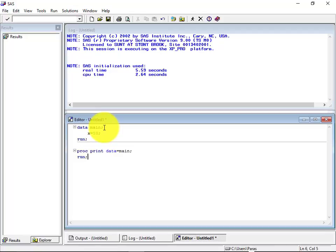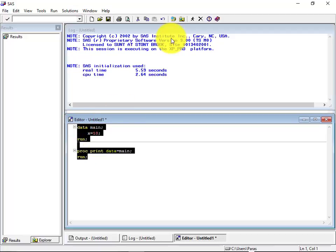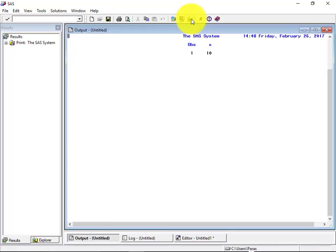So just try to, let's try to execute this particular program. Just we'll select the program and hit this running man over here.